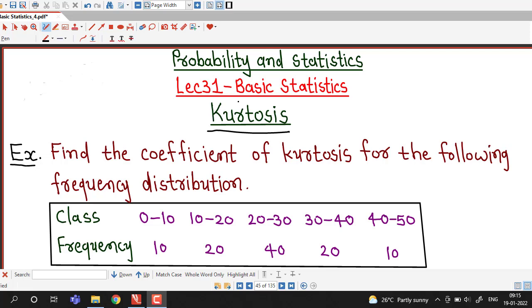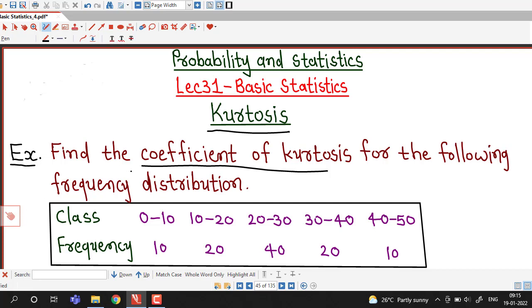Hello friends, I welcome you in lecture number 31 on basic statistics. In this lecture we are going to discuss how to find the coefficient of kurtosis for a given frequency distribution.